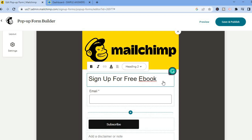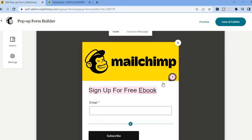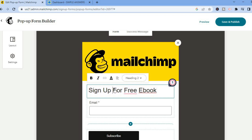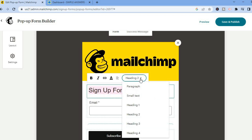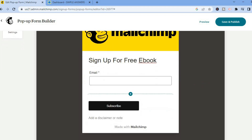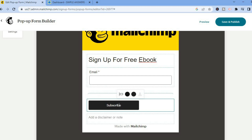You can also change the font style by highlighting the entire text and if you want you can put it in bold, as you can see right there. You can bold it by simply tapping on Bold. You can also change the heading as you can see right here. Scrolling down, you can also change the color of the Subscribe button by simply tapping on the button.